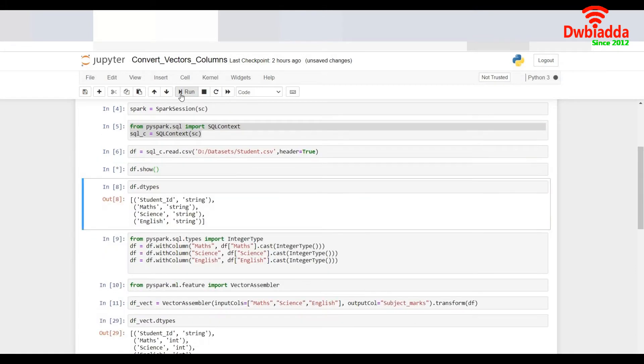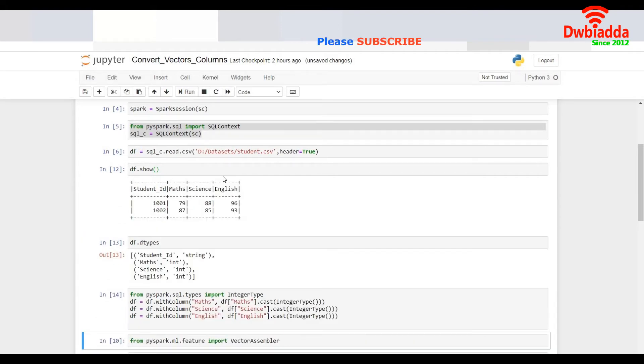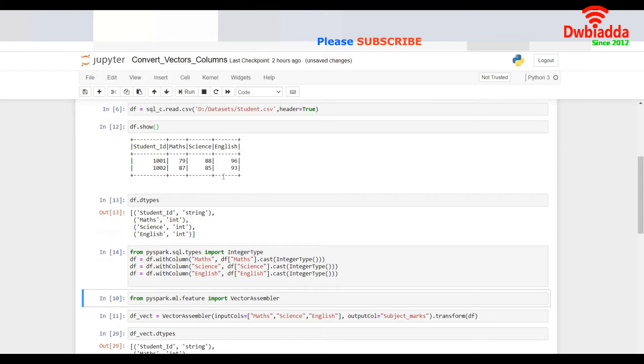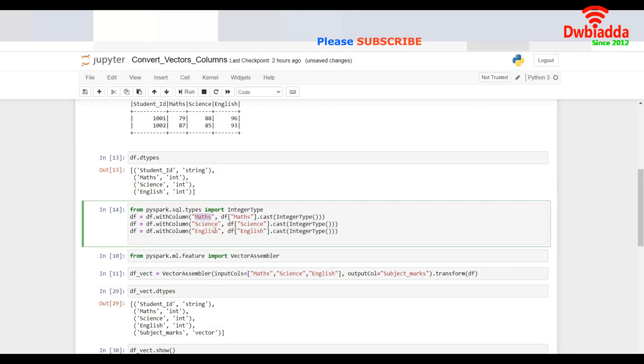Now I would like to convert the marks of the students to integer type. To do that I just do a cast integer type for the Maths and overwrite it on the same column and call it as Maths.